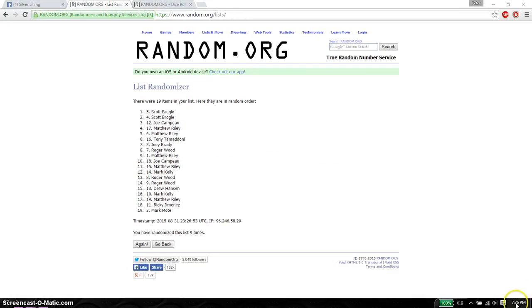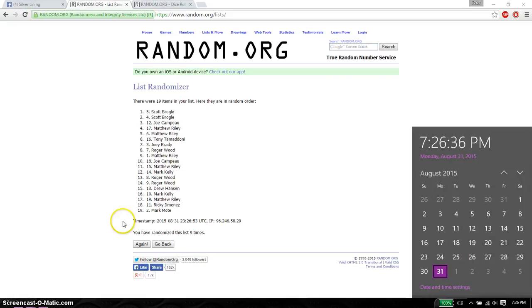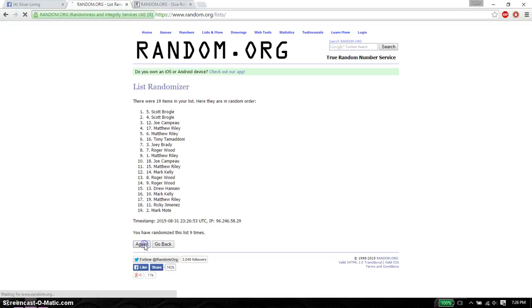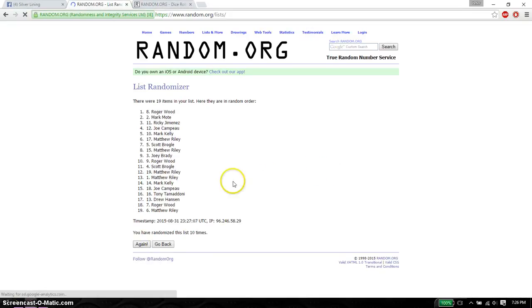Good luck everyone. And the winner is Roger.